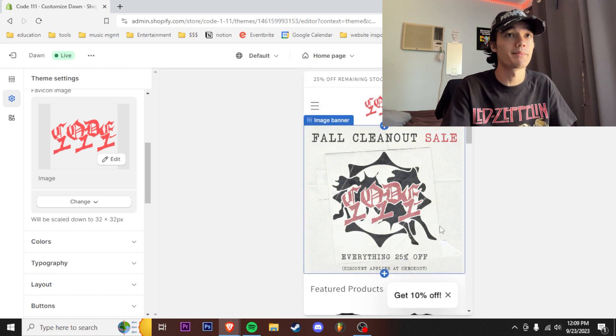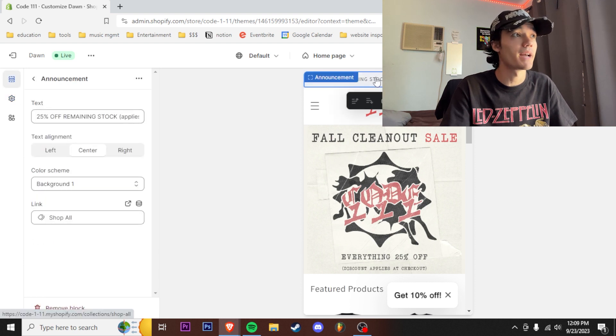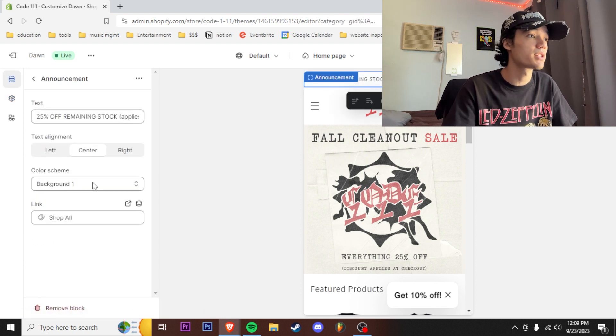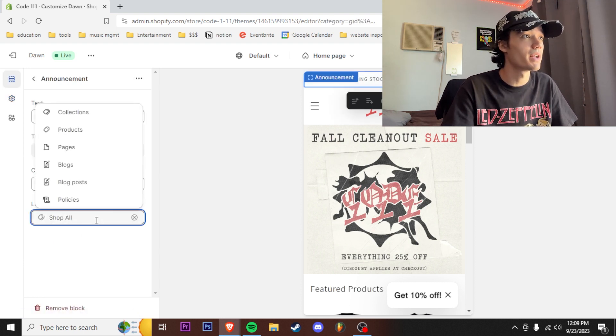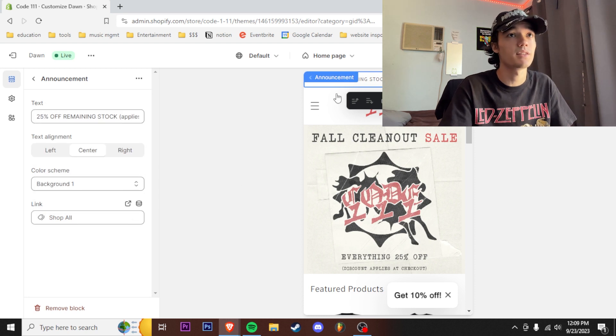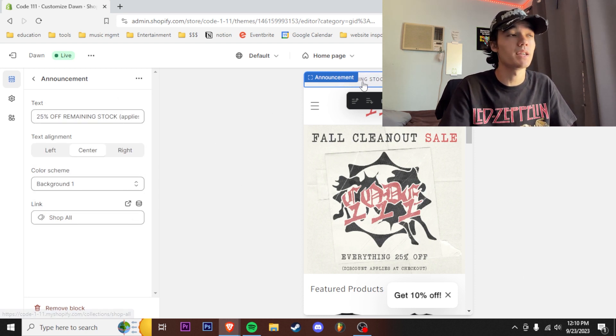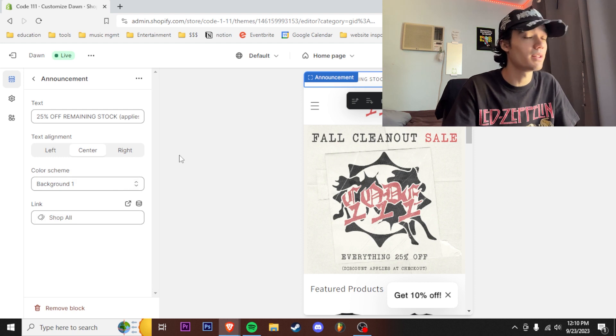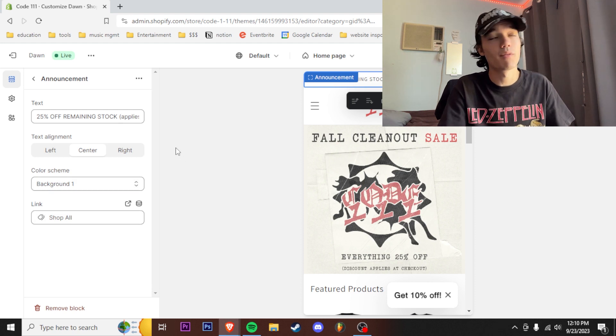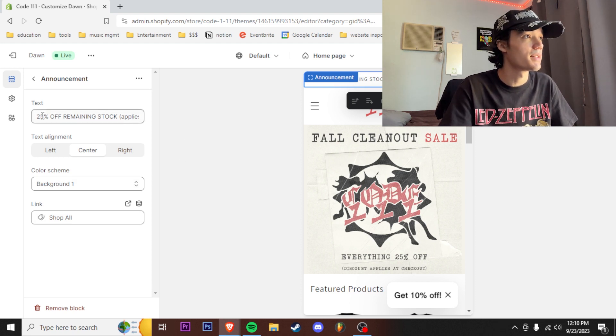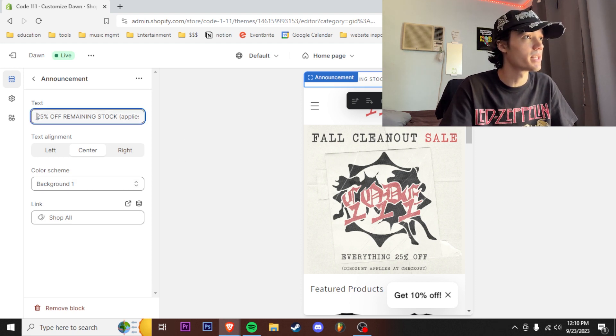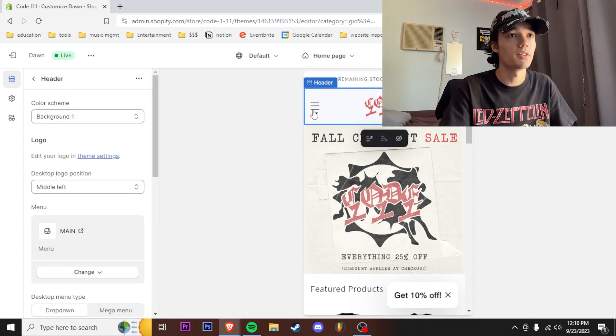Second thing you're going to want to do is utilize this little banner up here, it's called an announcement banner. You're just going to want to link this announcement banner to whatever products you want to send it to. Right now I got a little sale on my website, I'm gonna be sending everybody to all the products on my website because it's 25% off. And then I just can put a little text up here, I put it in all bold just so it really catches the attention.